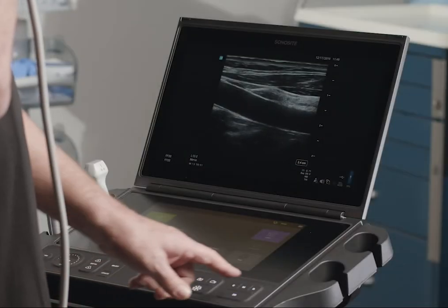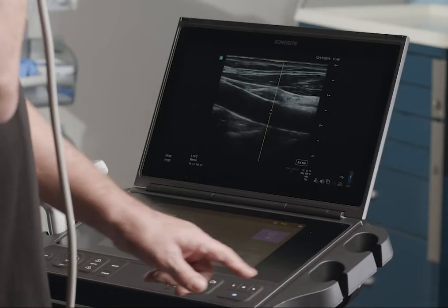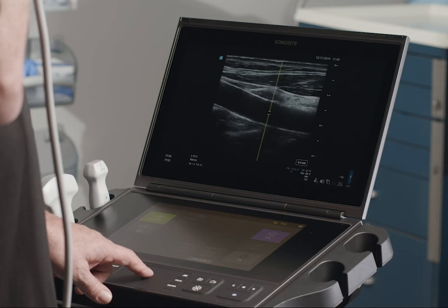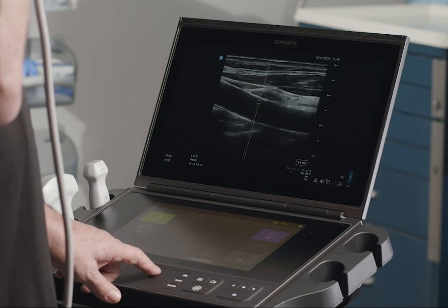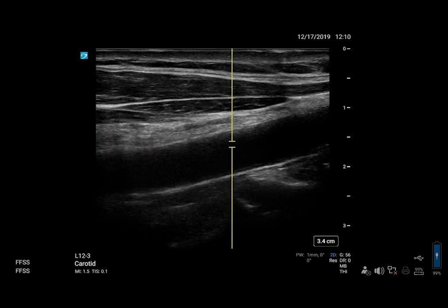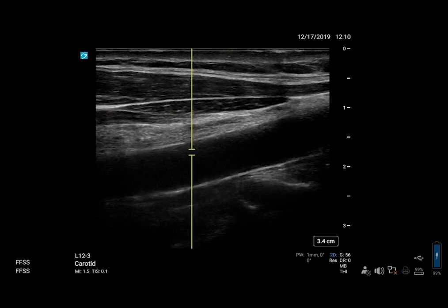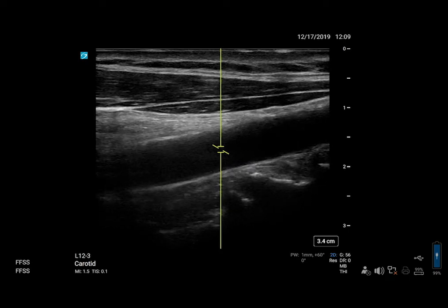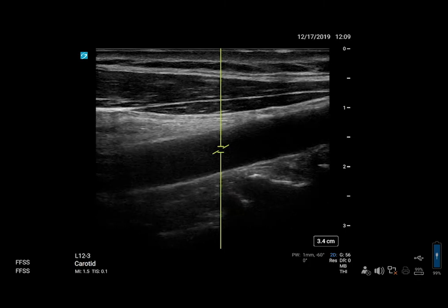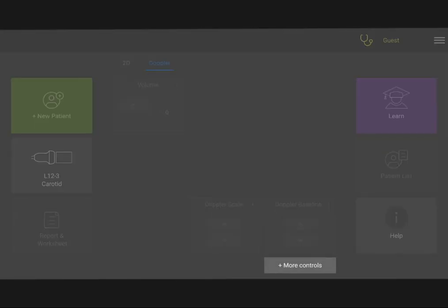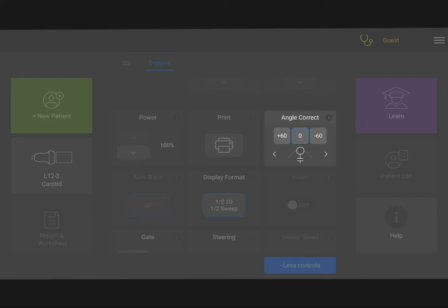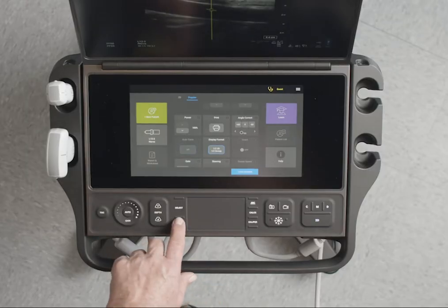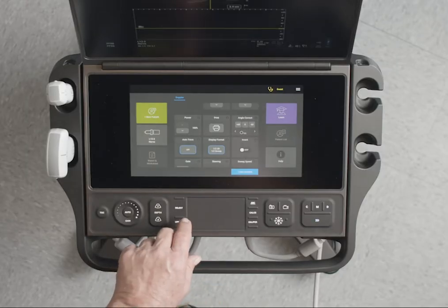Use the touchpad to position the D line and gate. Horizontal movements position the D line and vertical movements position the gate. To correct the angle of the gate, use the Angle Correct Control on the touch panel. You may need to tap the More Control button to find the control. Press the Update Control to activate Doppler.